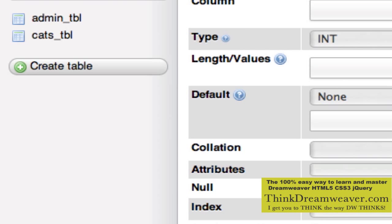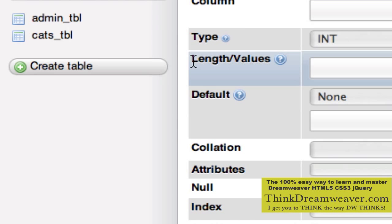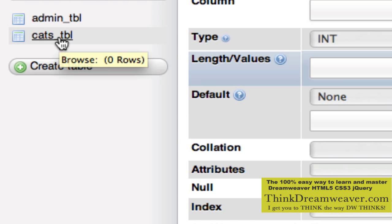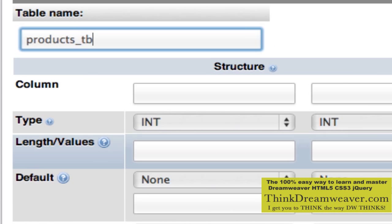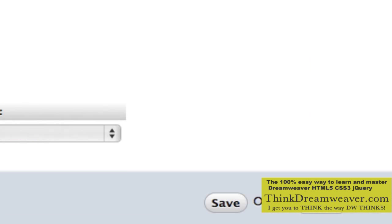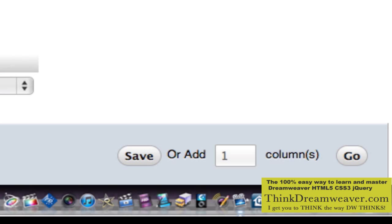Okay, so there's our category table. Now we're going to create the products table — products_TBL. The products table is going to contain the product ID, the category name, the date the product was added, the product name, the product price, and whether or not it's active — a total of six fields. We're going to keep this simple.